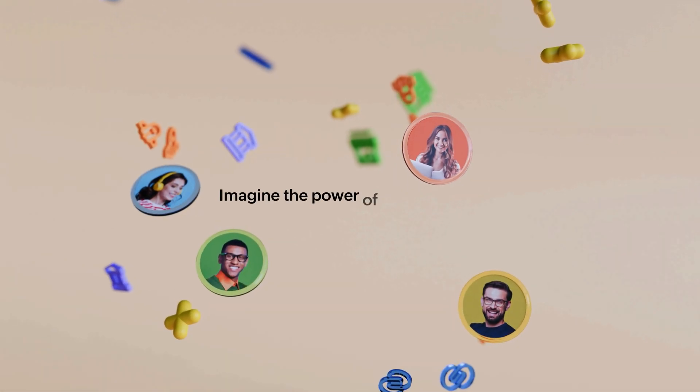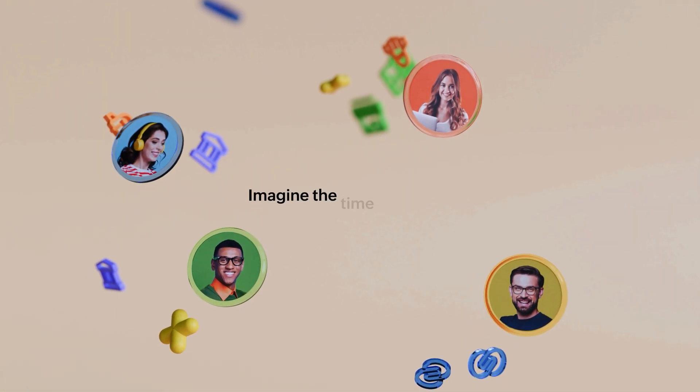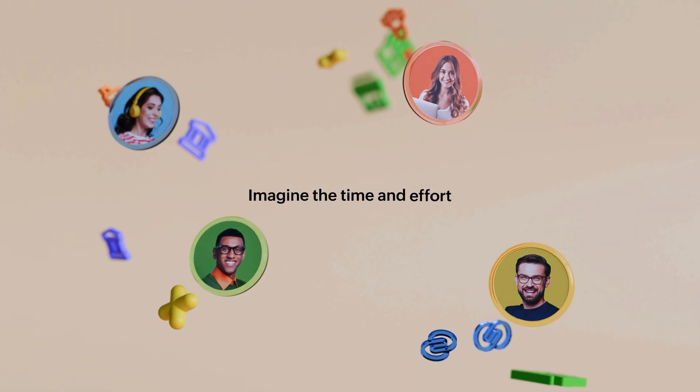Imagine the power of collaboration. Imagine the time and effort you could save with just a click. Imagine Ease.